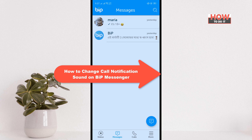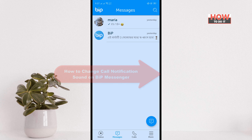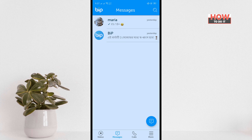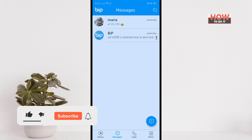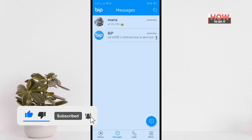Hello friends, in today's video I'm going to be walking through how to change the call notification sound on Beep Messenger. Before getting started, make sure to subscribe to How To Do It.